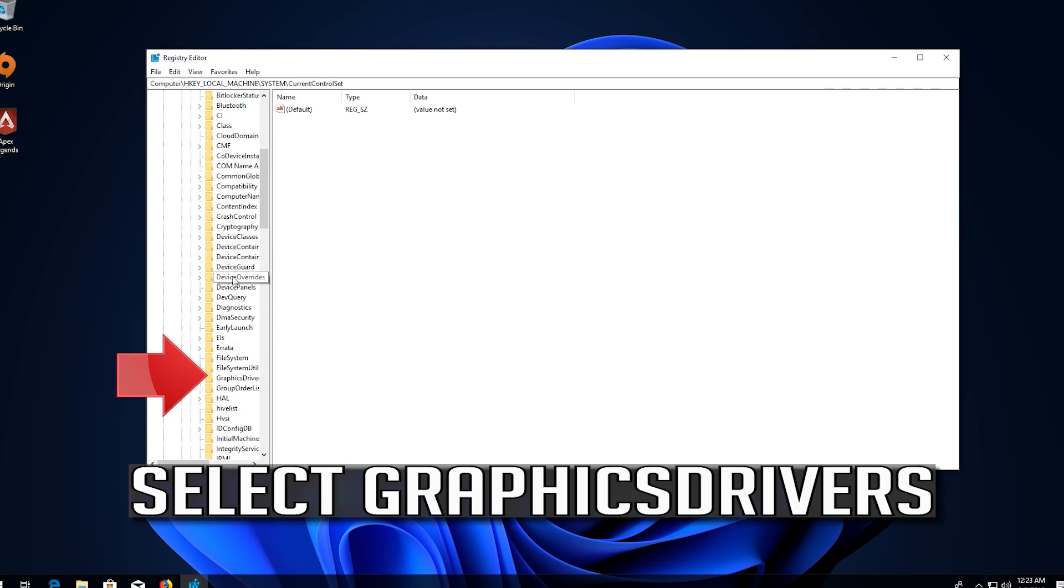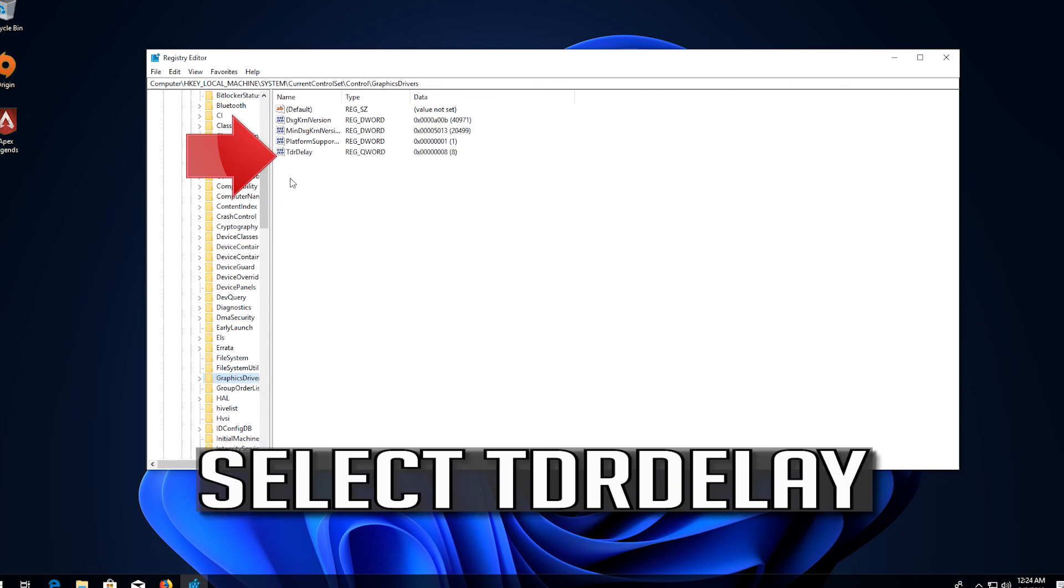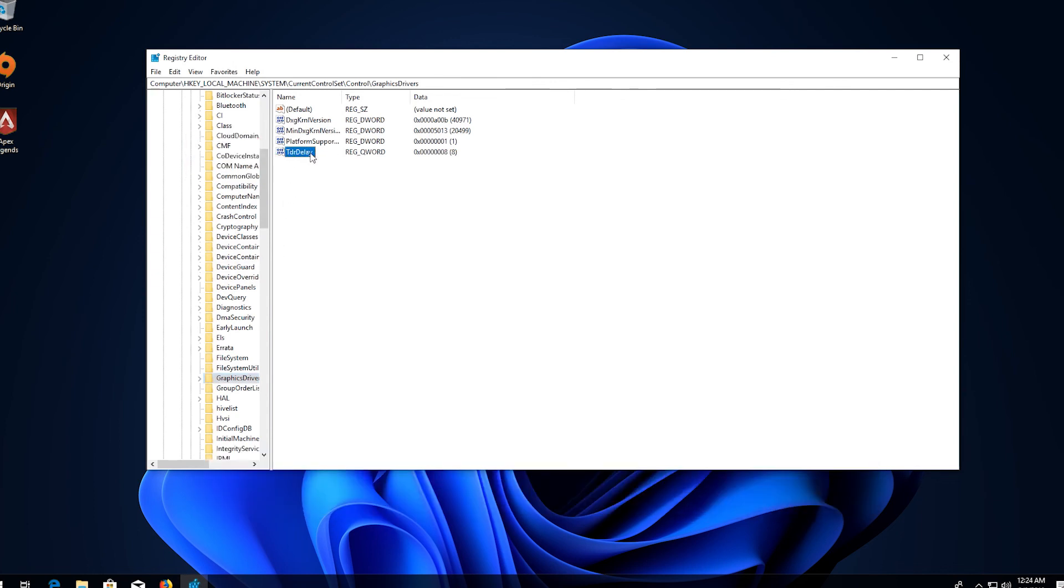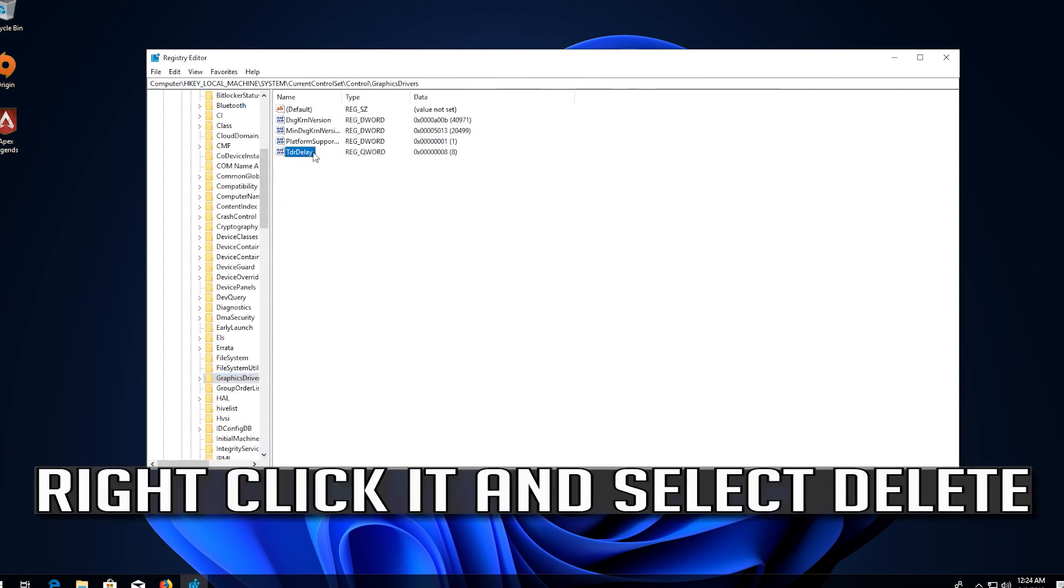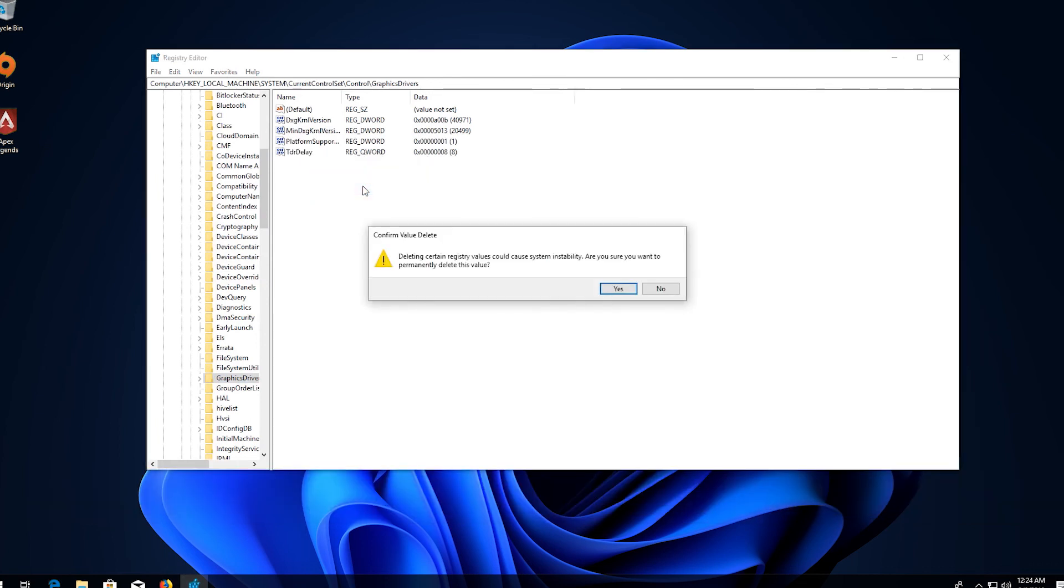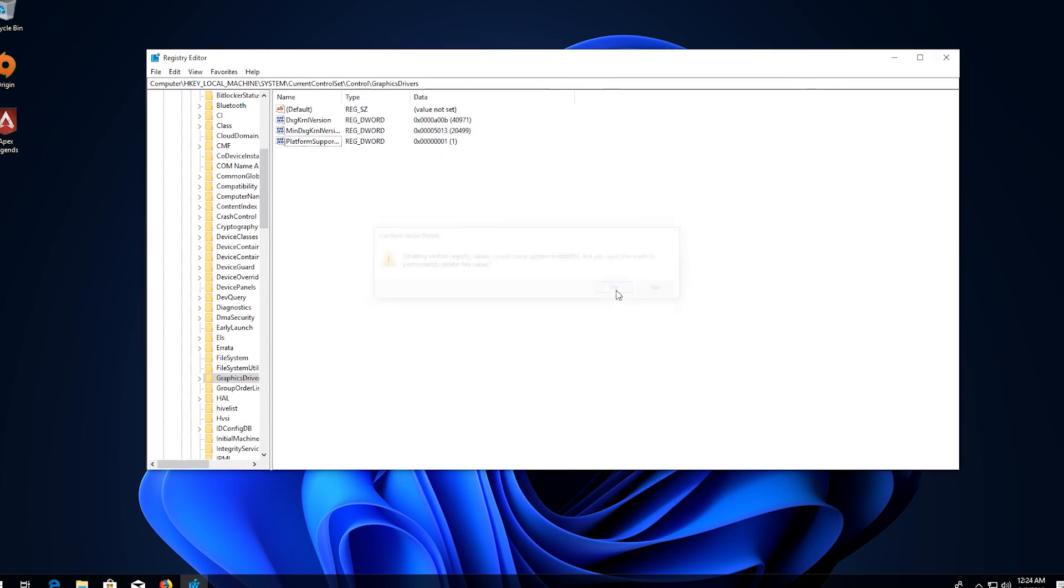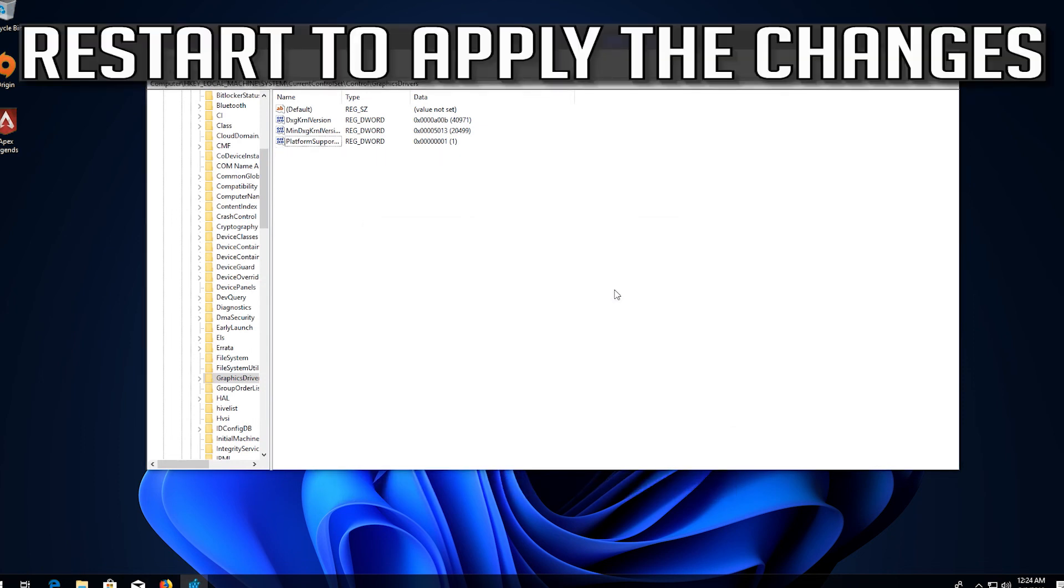Select GraphicsDrivers. Select TdrDelay. Right click it and select delete. Press yes. Restart to apply the changes.